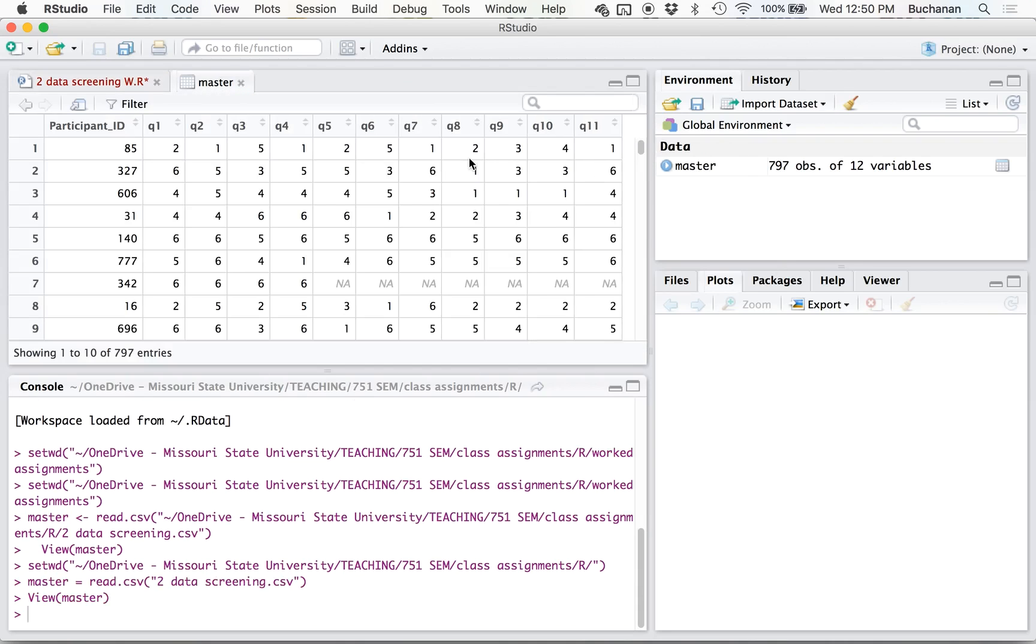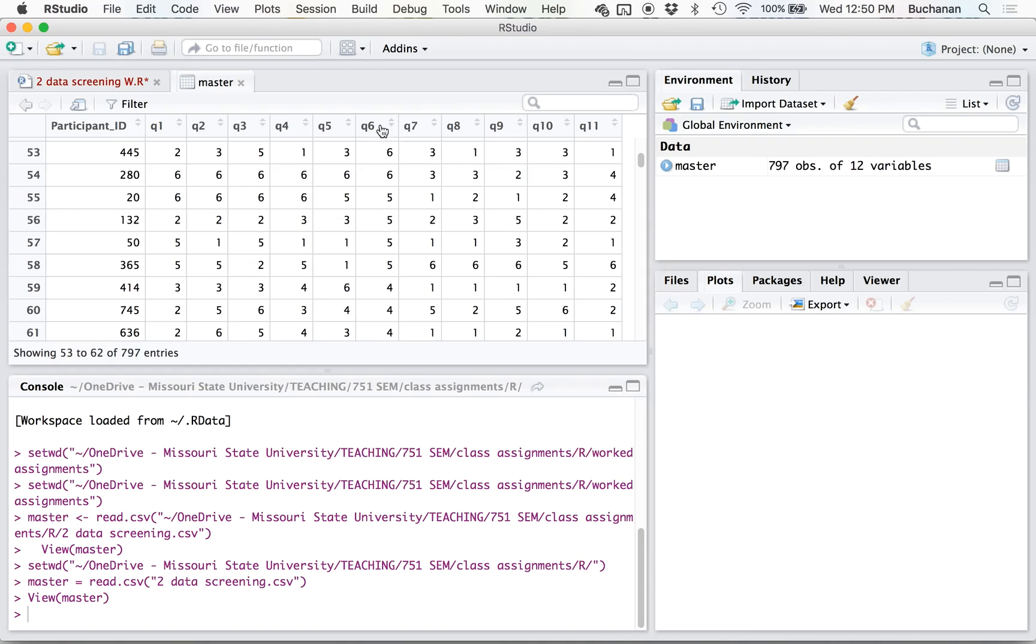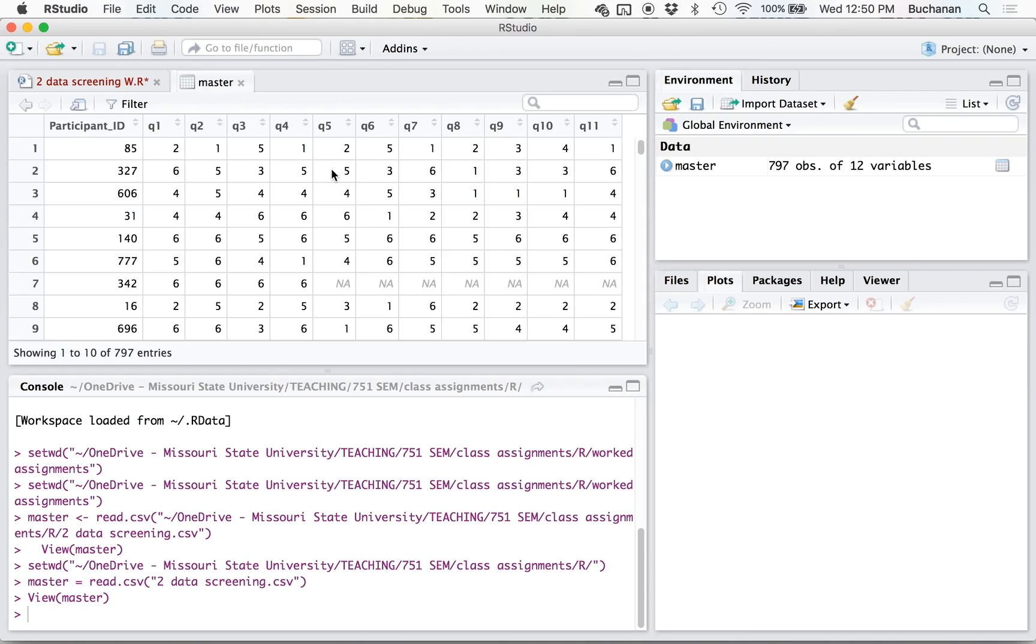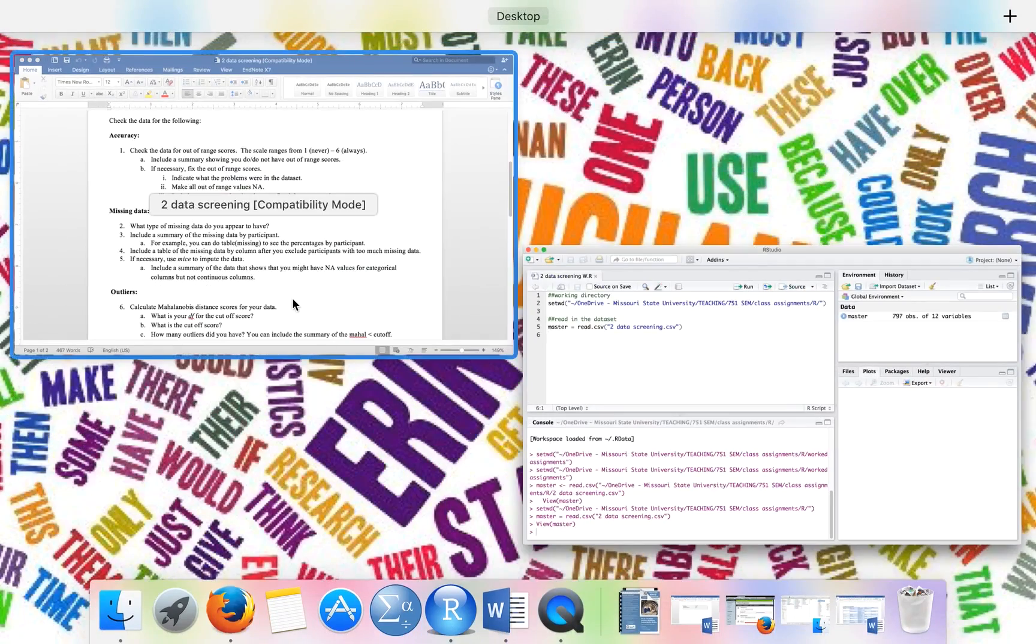So this data set is really big. We have 800 participants over 12 variables. But look, that first variable is participant ID. So that's going to be important to not data screen that one.